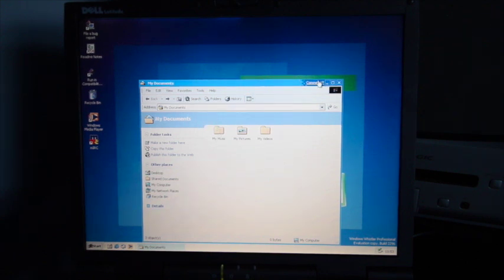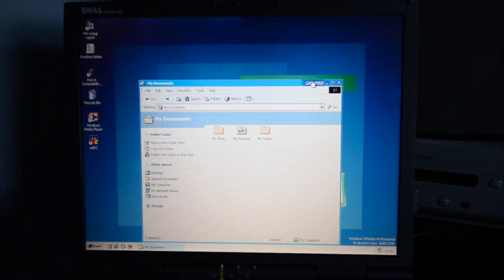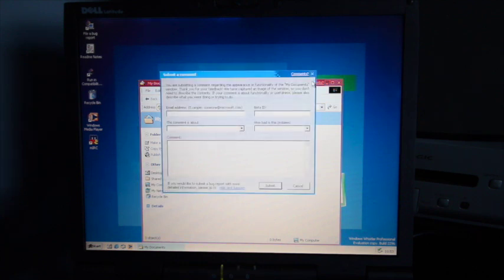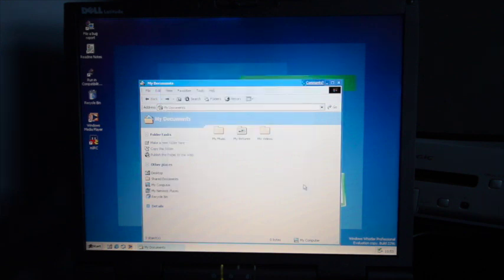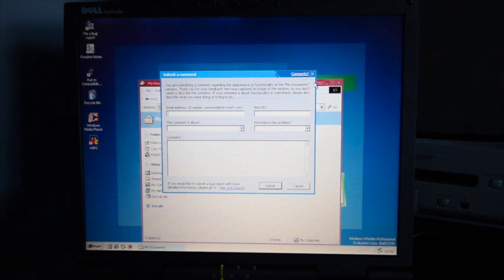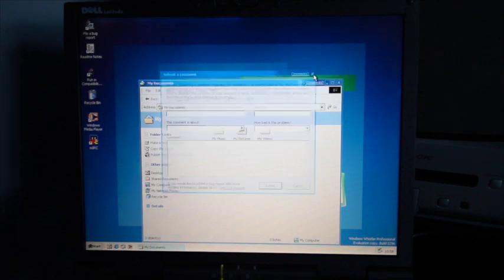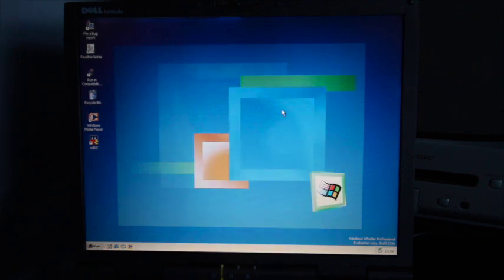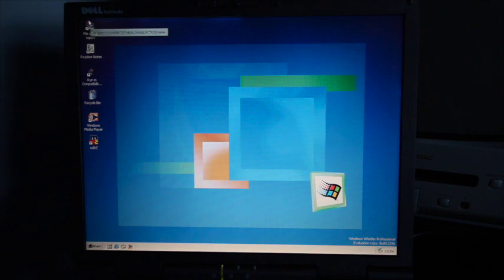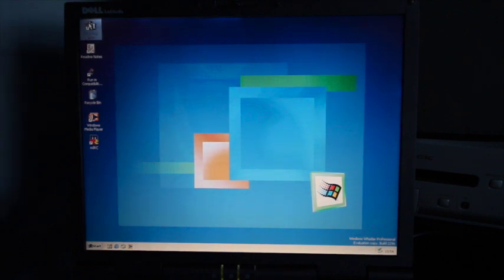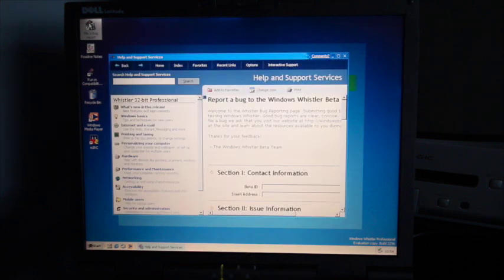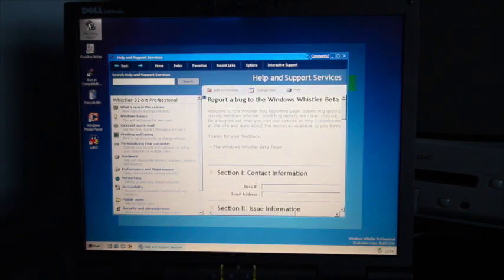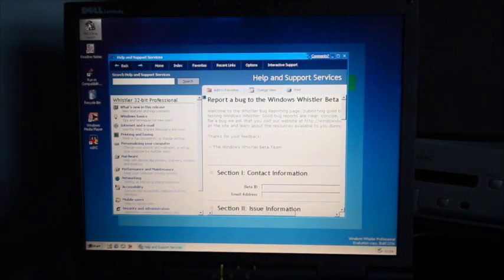So you have this box here which says comments. I'm guessing that was for feedback. I'm getting red lights on my camera so I might not be able to do this for very long. Entering your beta ID which I don't have. And of course the other thing is the file a bug report which if you spotted something wrong with Windows Whistler you would kindly tell them. Obviously I cannot do that.